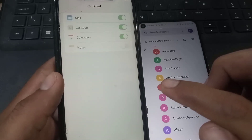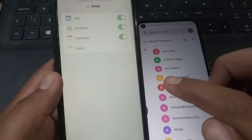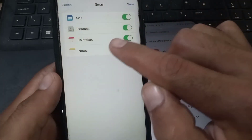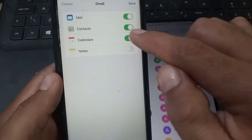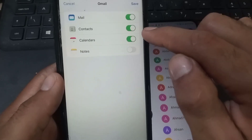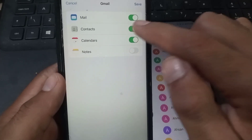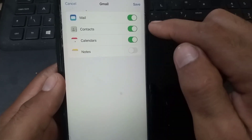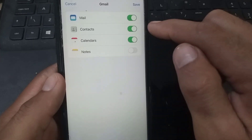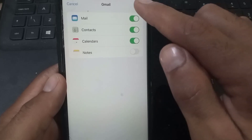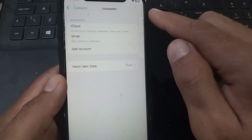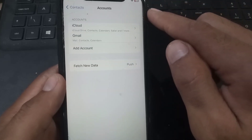Wait a few seconds. Now login is successful — your Google account is now logged in on this iPhone. Simply make sure 'Contacts' is turned on, then tap 'Save.'